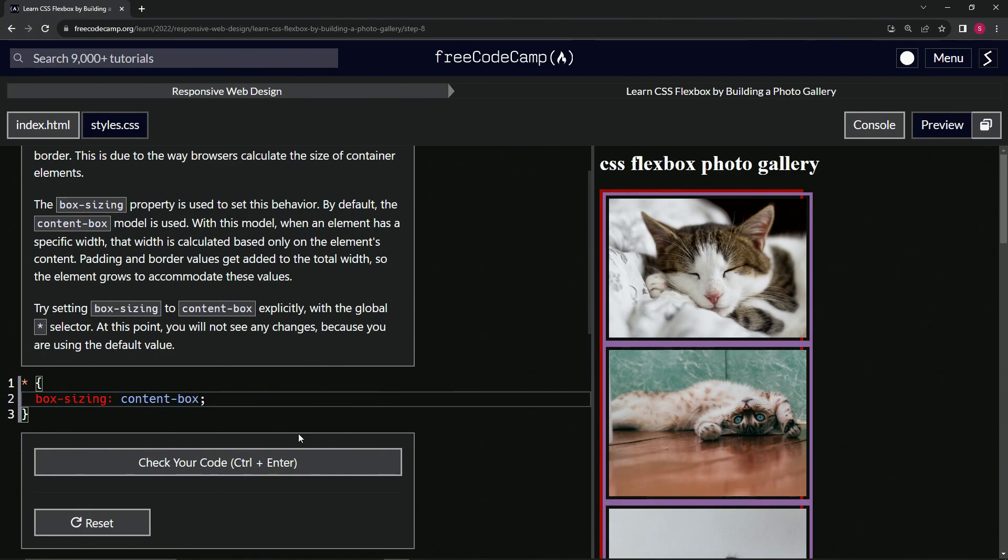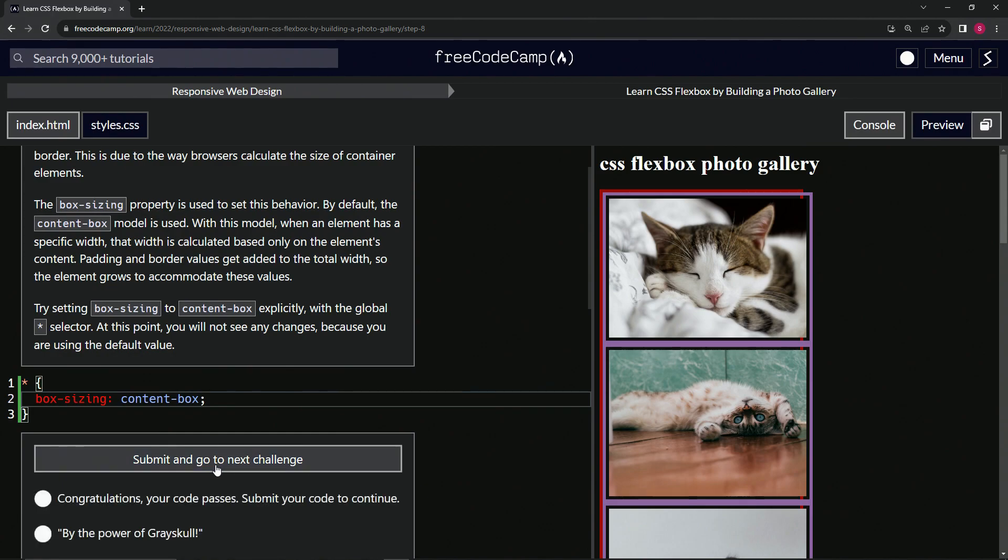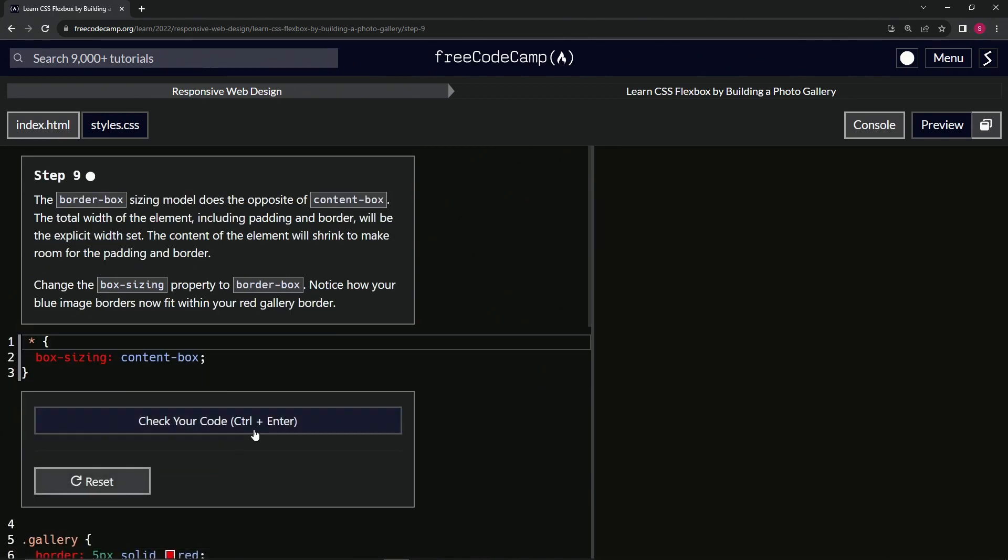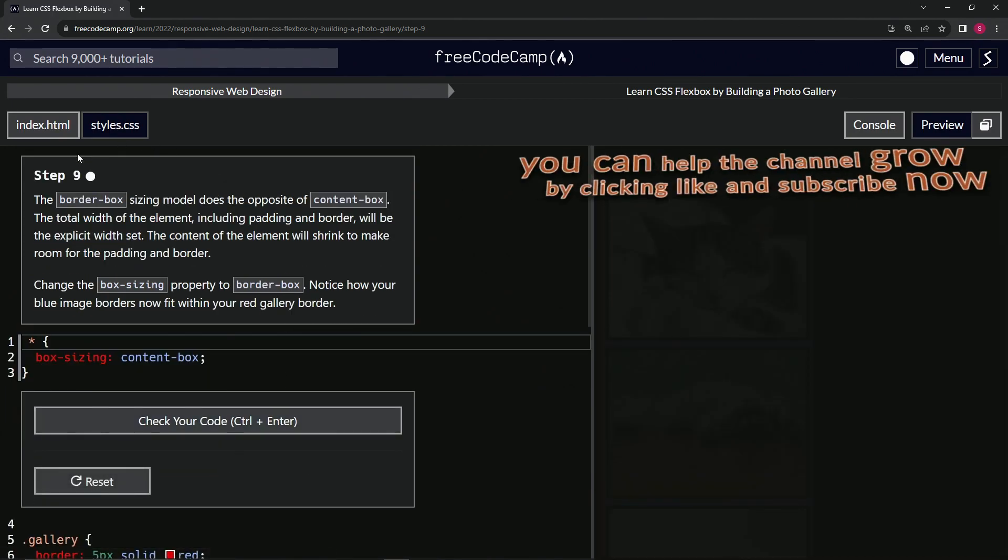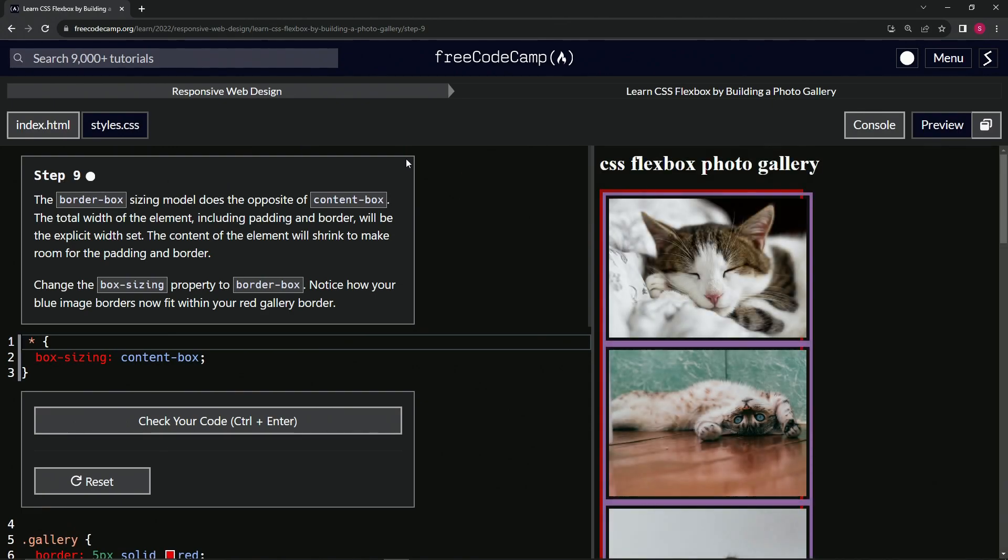And like it said, it did nothing. Let's check the code, looks good and submit it. Alright, now we're on to step nine and we'll see you next time.